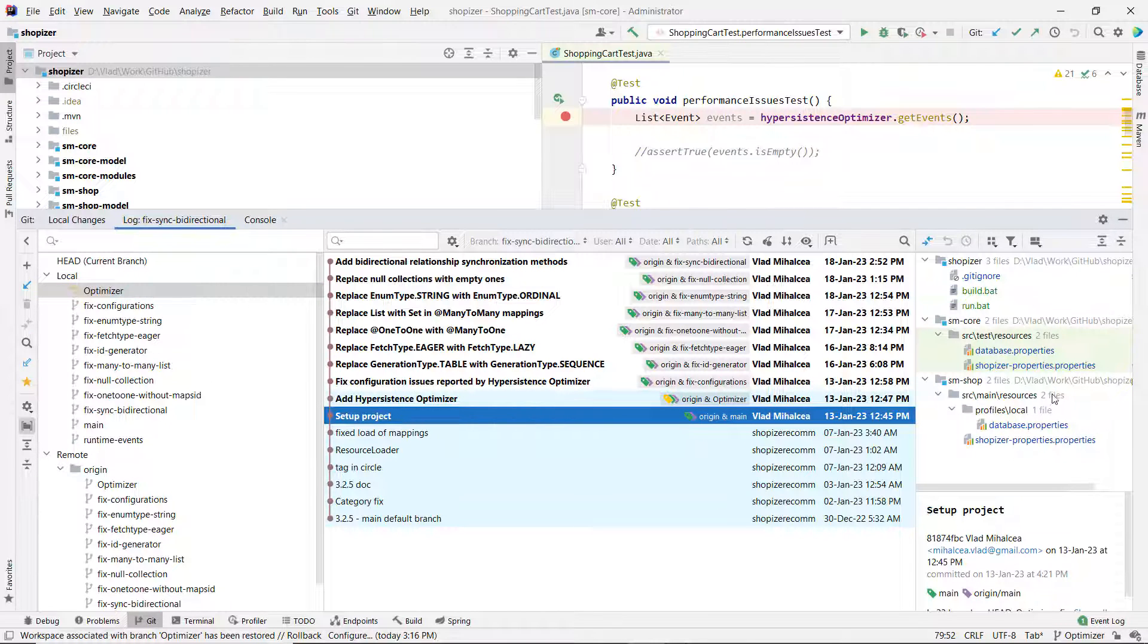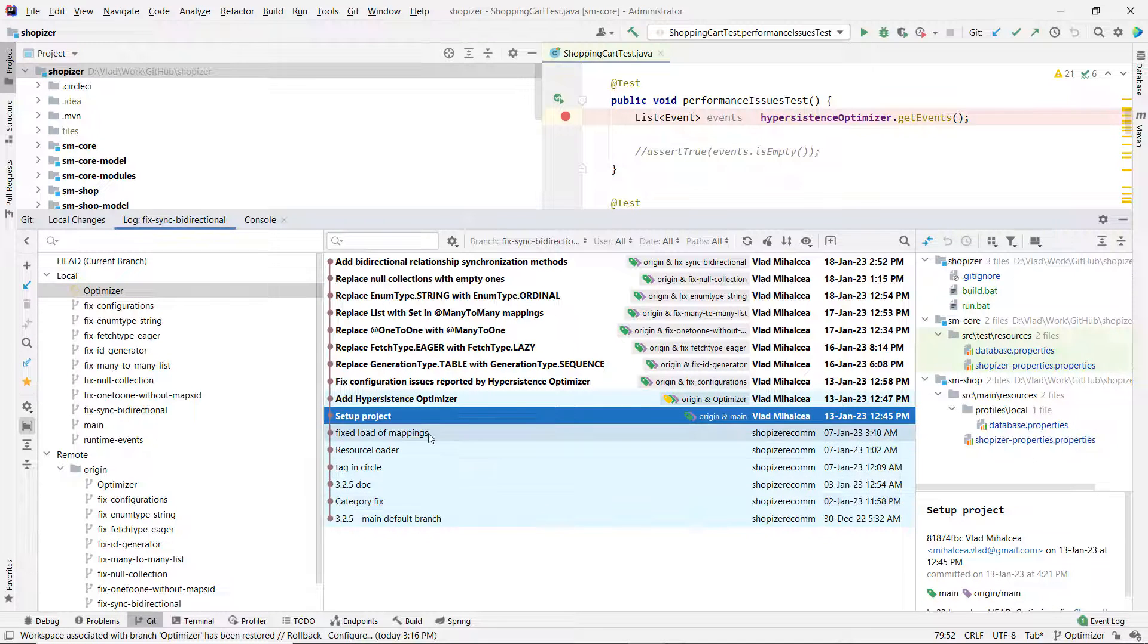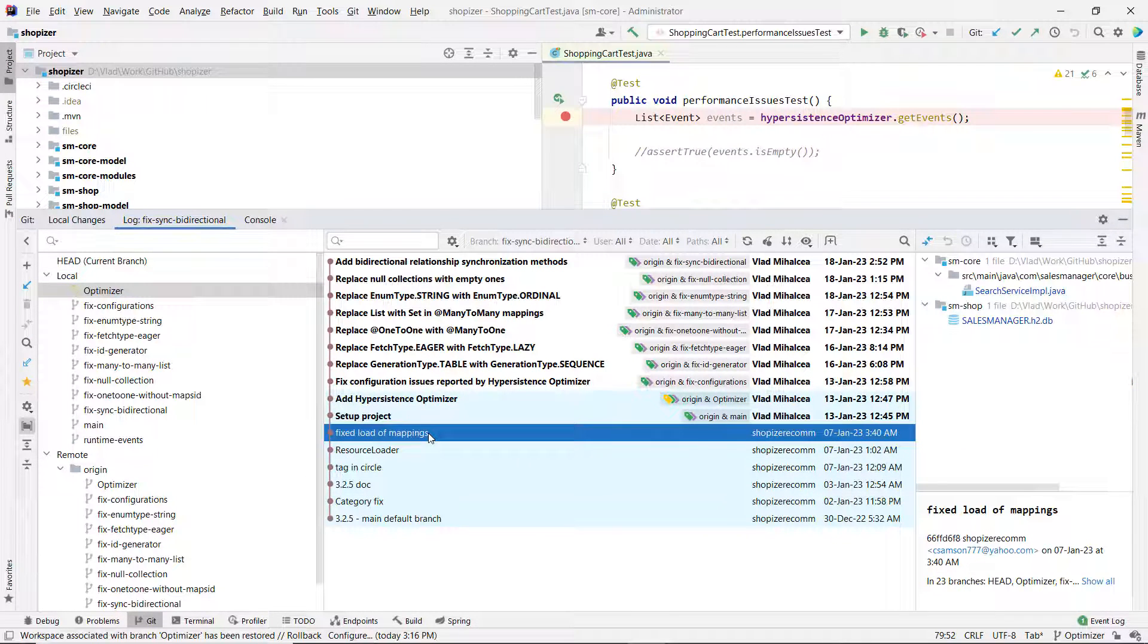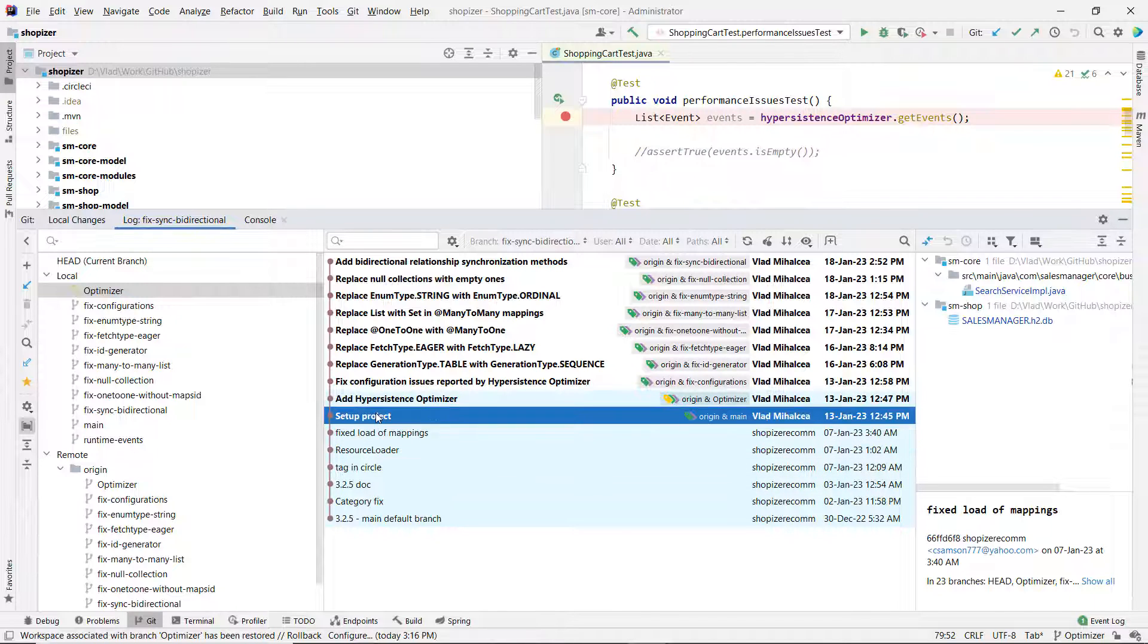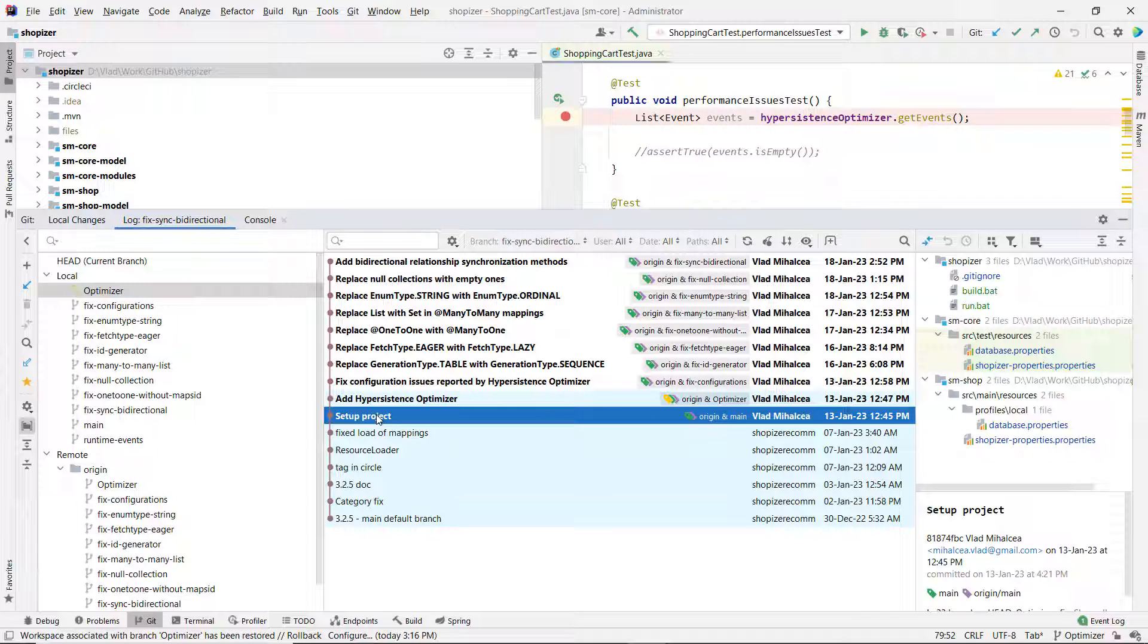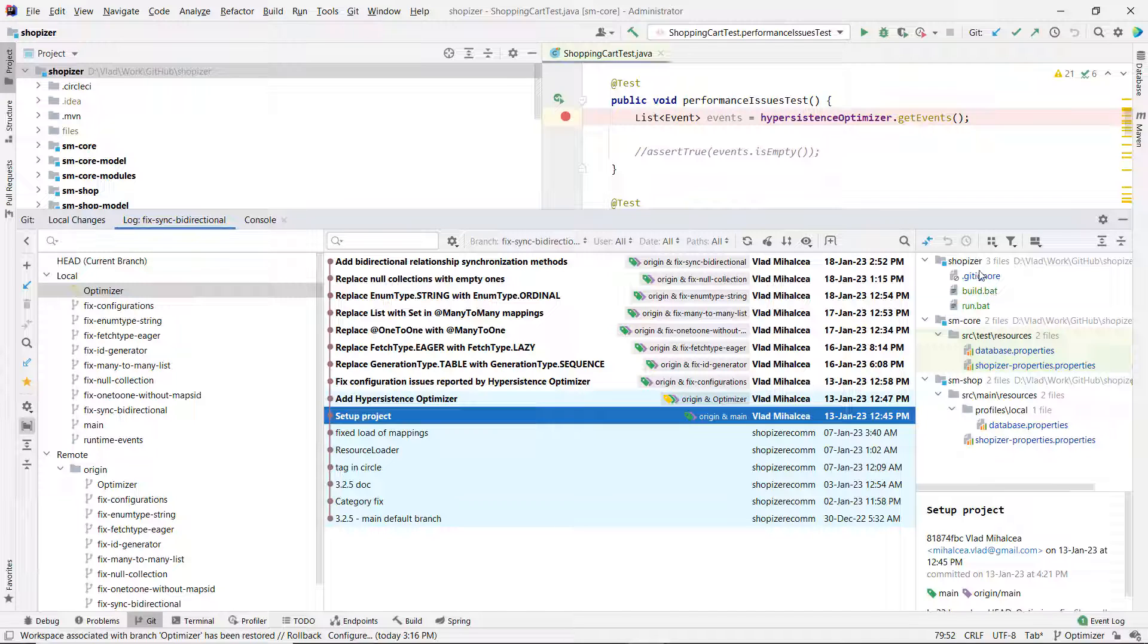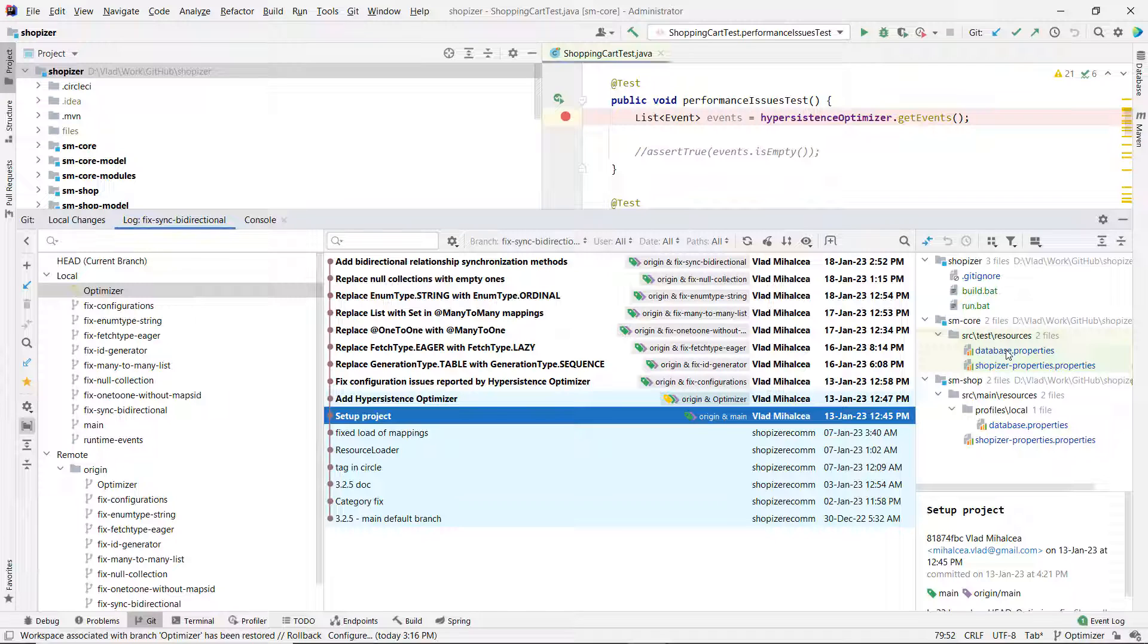One of the first things I did, this was the last commit they did. This is the last commit that was done before I forked the project and got my own copy. What I did, even before adding HyperPersistence Optimizer to detect the issues, I just did some minor things like amending the Git ignore and adding some batch files to simplify the build and running it.